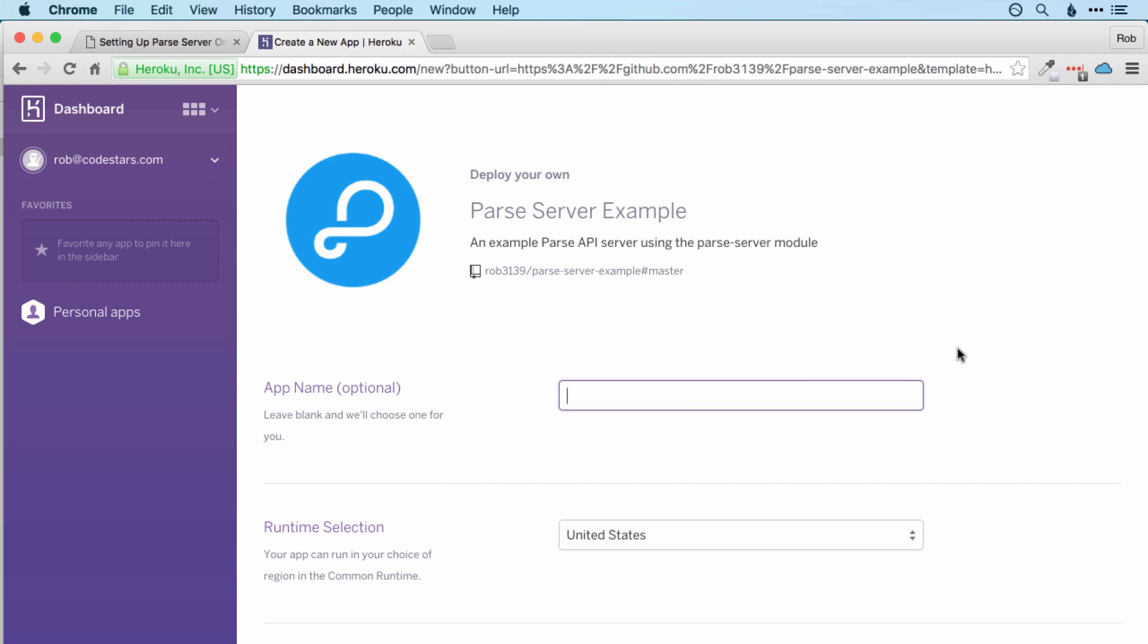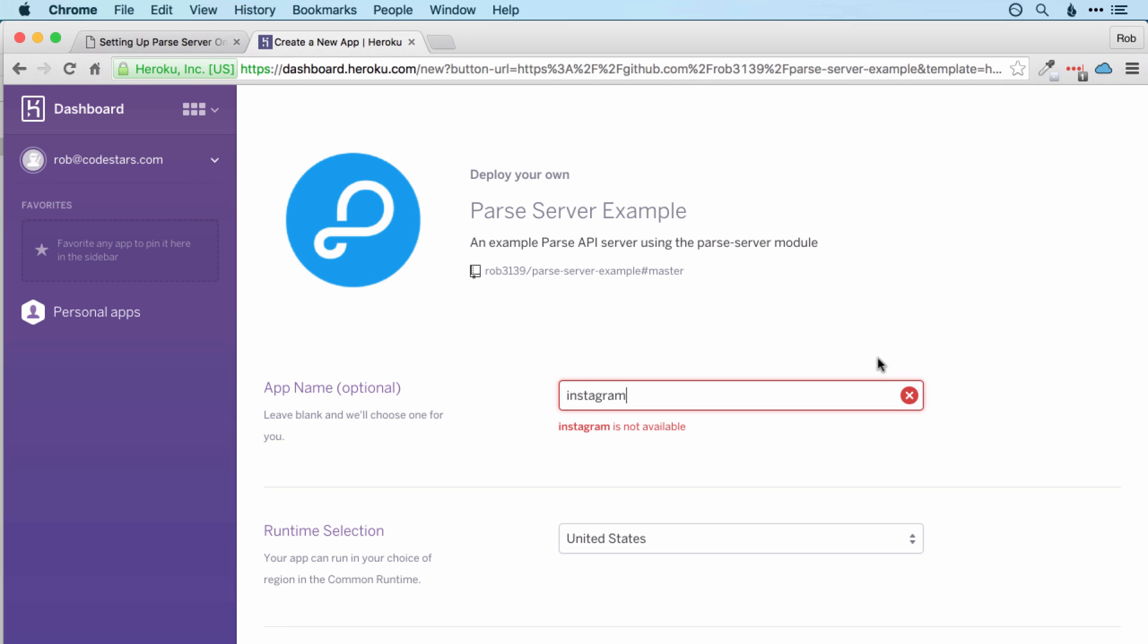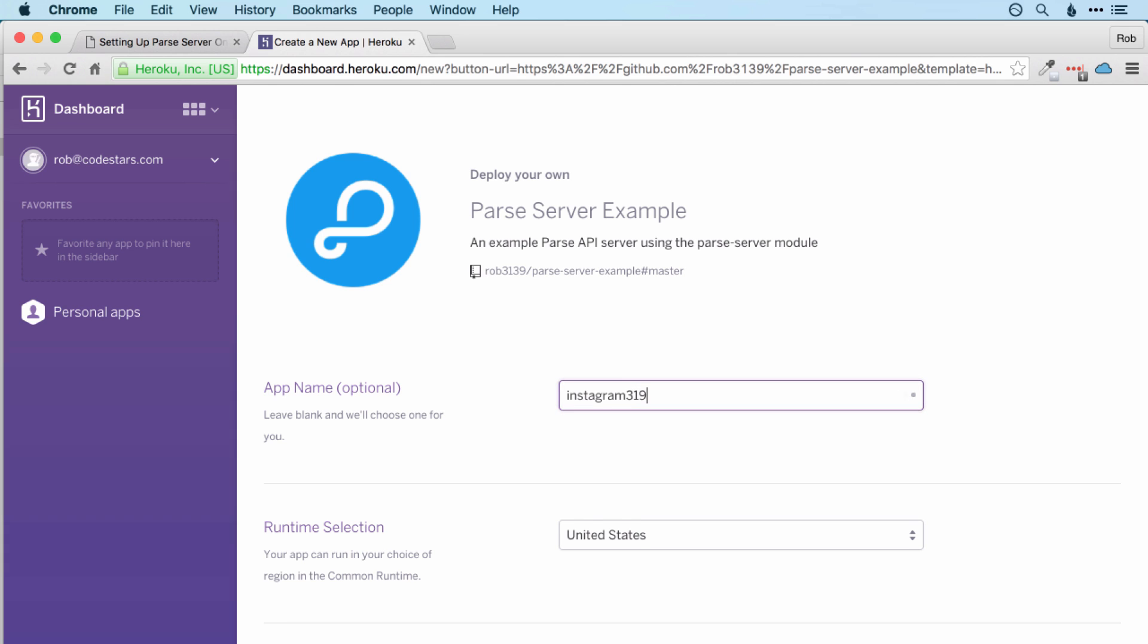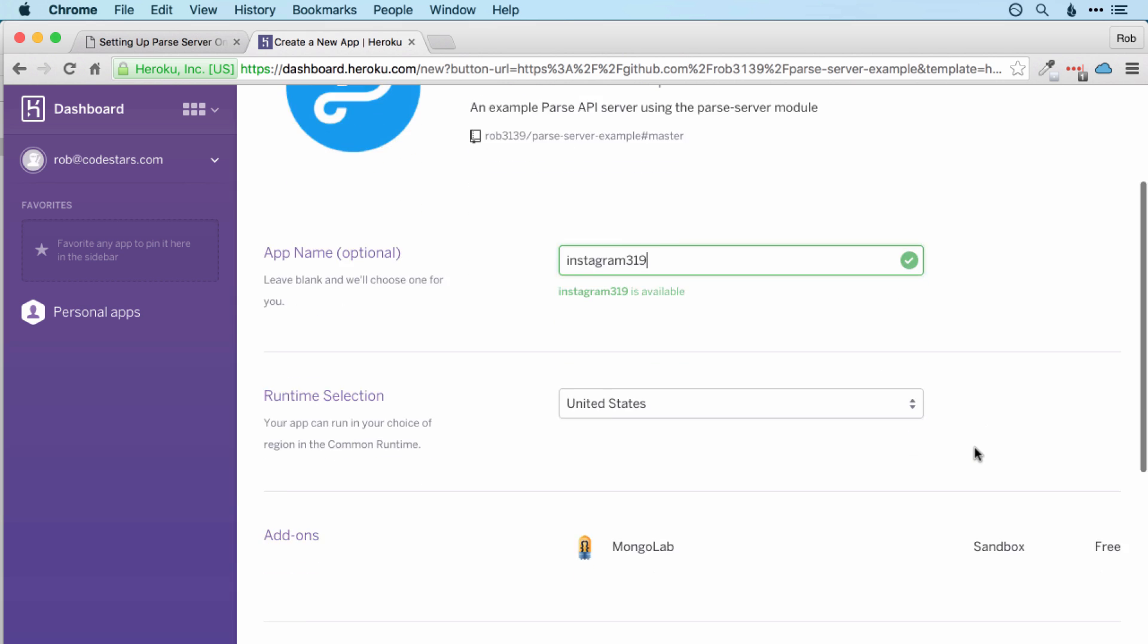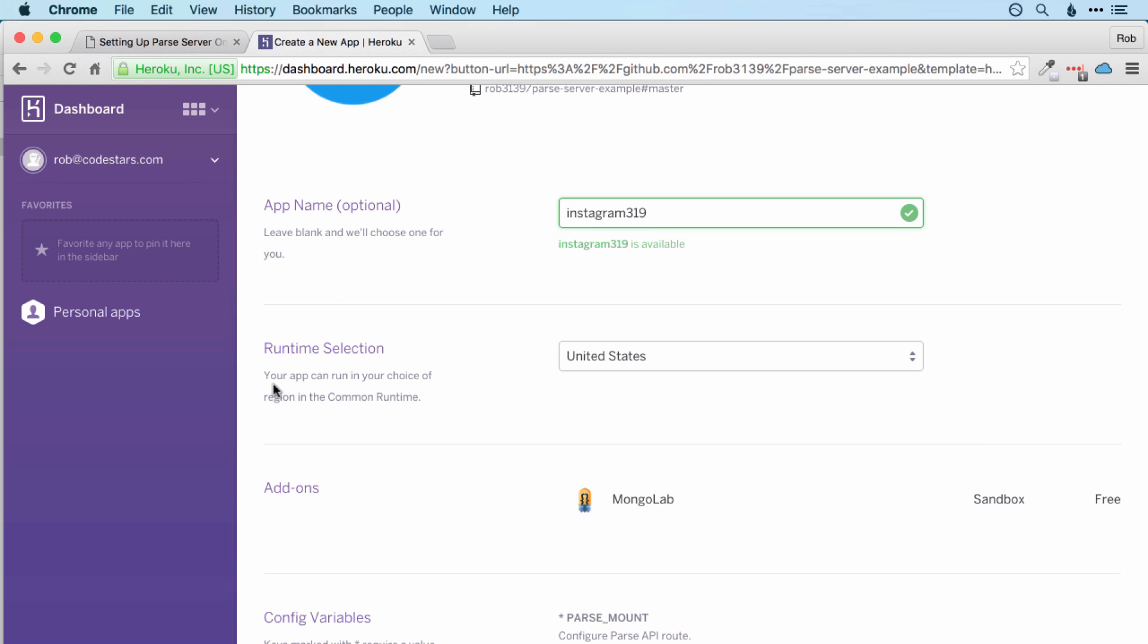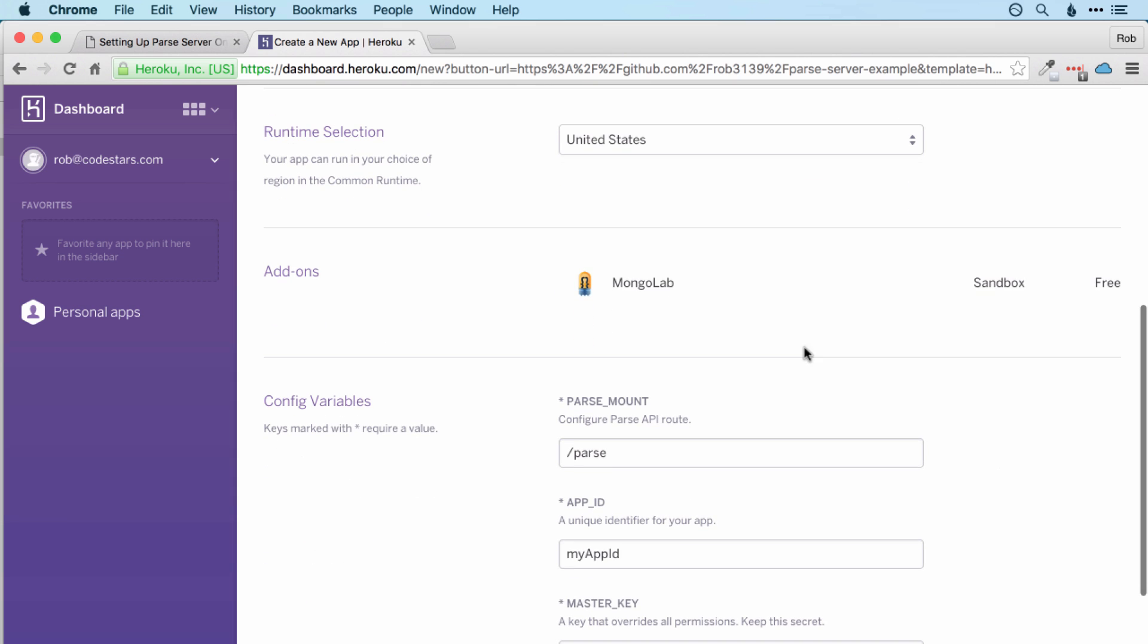And incidentally you'll need to do this every time that you want to create a new Parse app. So I'll just call this one Instagram. And surprisingly enough Instagram itself is not available, so I'll just pop some numbers after it. The app name won't actually appear publicly in your app anywhere, so it's only for your own reference. And then I would leave the runtime selection to United States. And we need a mongolab add-on. This is for our MongoDB database, which is going to be where the data for our Parse app will be stored.